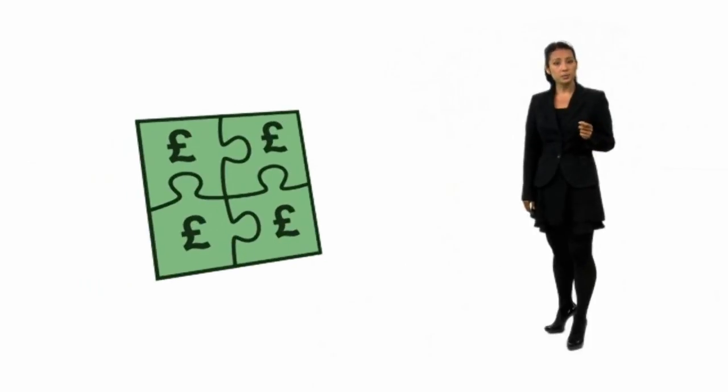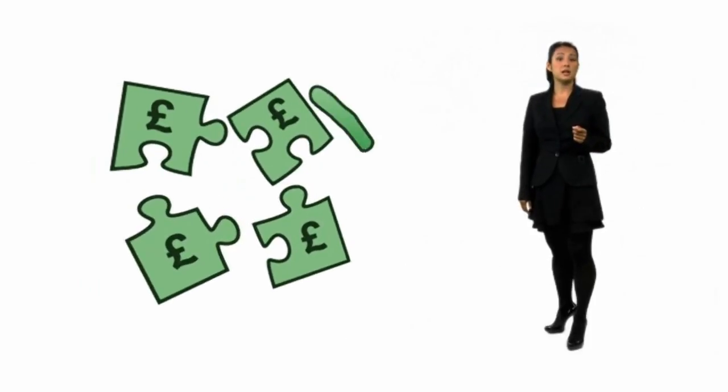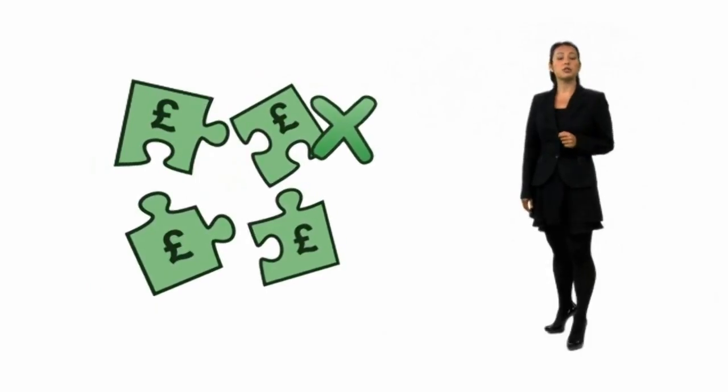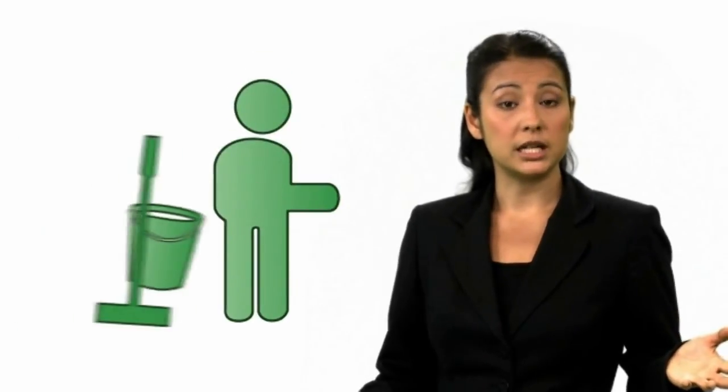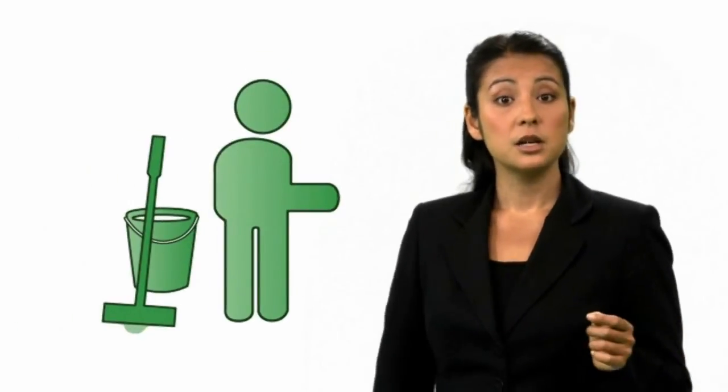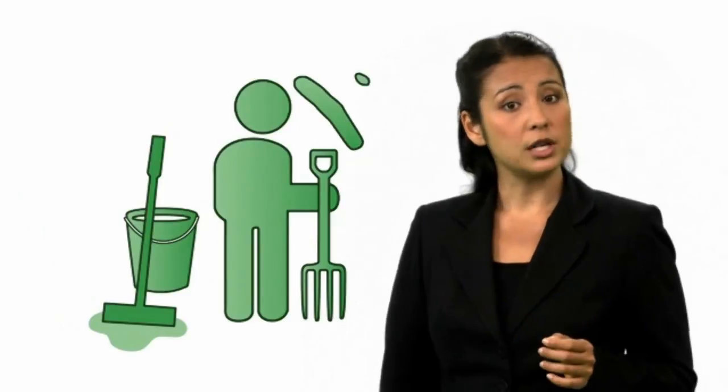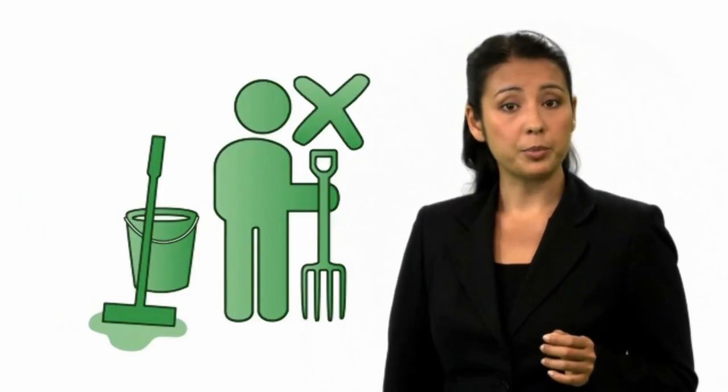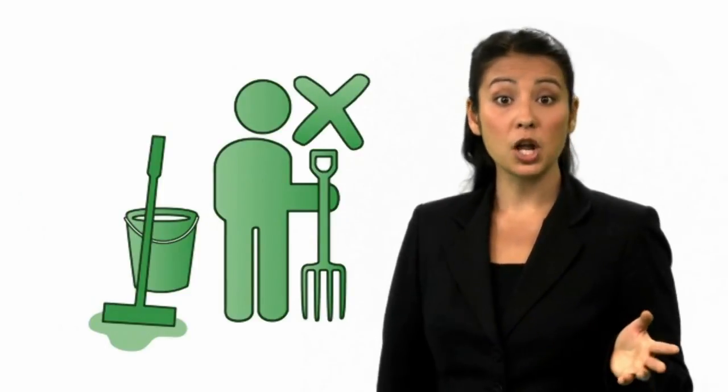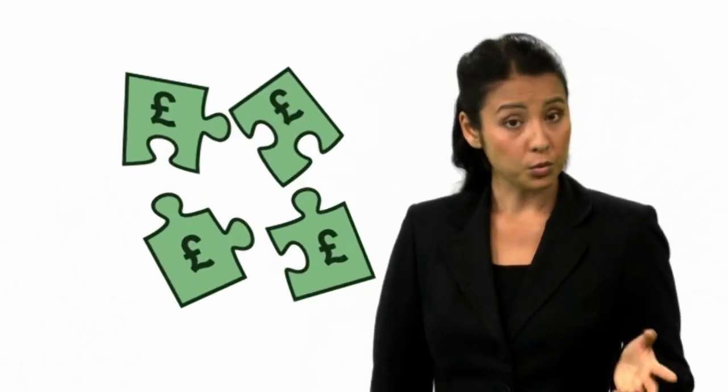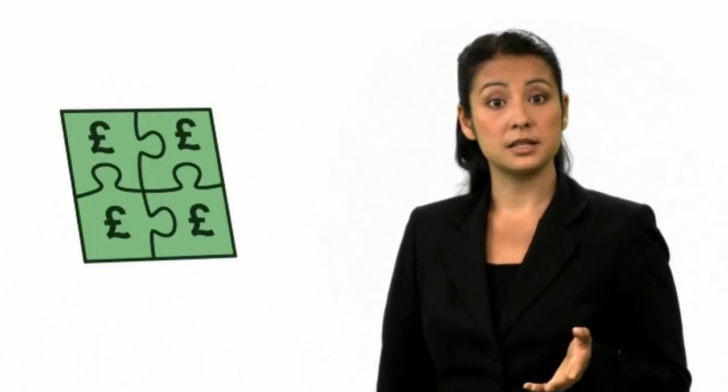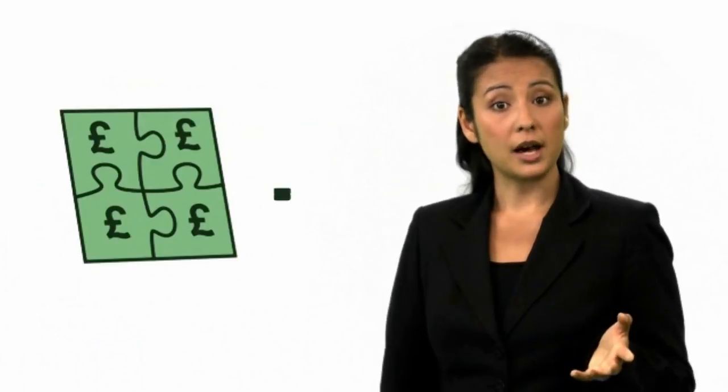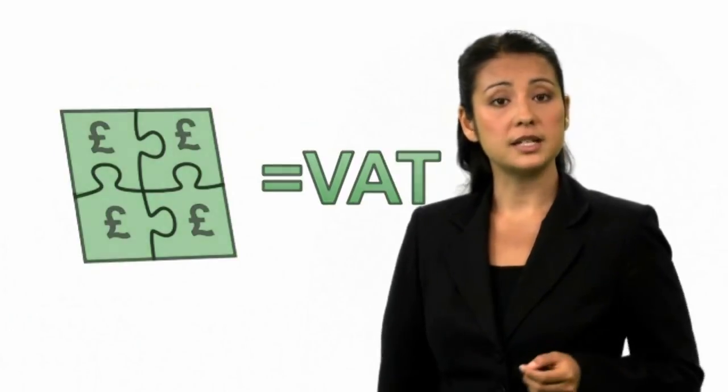One final important point to remember is that you can't split up the different areas of a business to keep below the VAT registration threshold. So, if for example, you're a sole trader with a window cleaning business, but you also do gardening work, you can't treat them as two separate businesses as a way of staying below the registration threshold. In other words, you have to add together the turnover from each of your businesses to work out whether or not you must register for VAT.